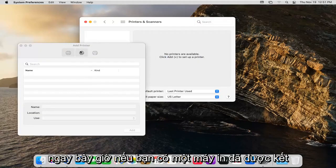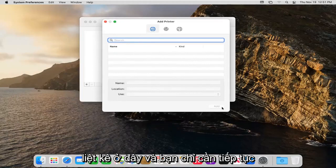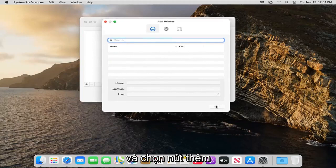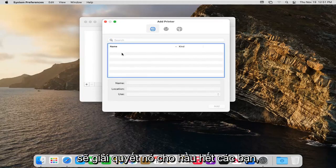Now if you had a printer that was hooked up to your Wi-Fi network it should be listed here and you can select the add button. So again, very straightforward. That should resolve it for most of you guys.